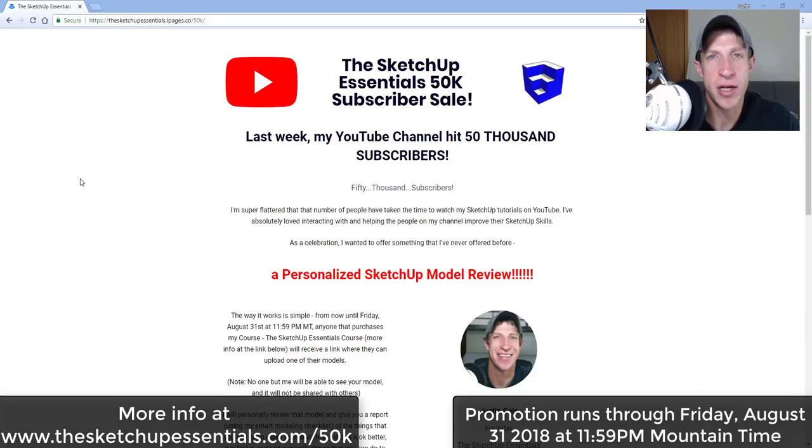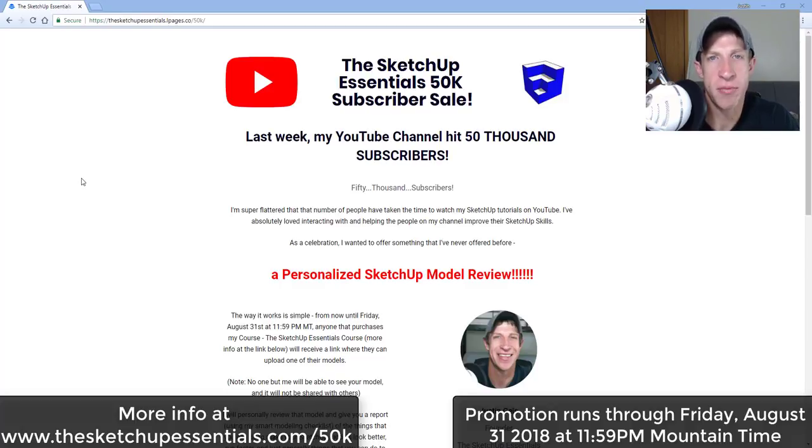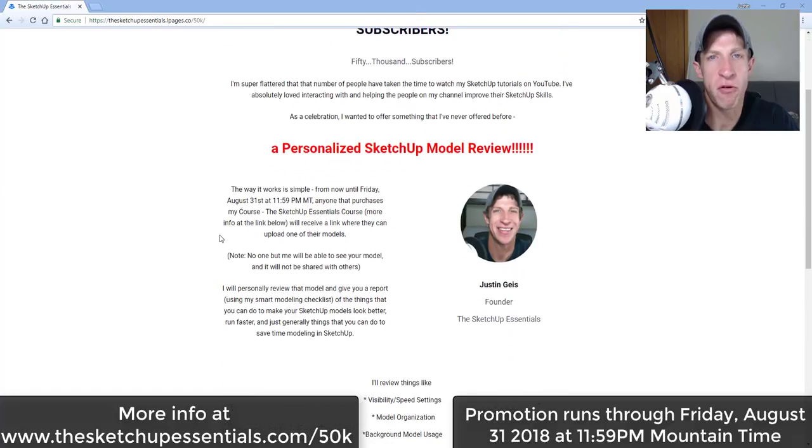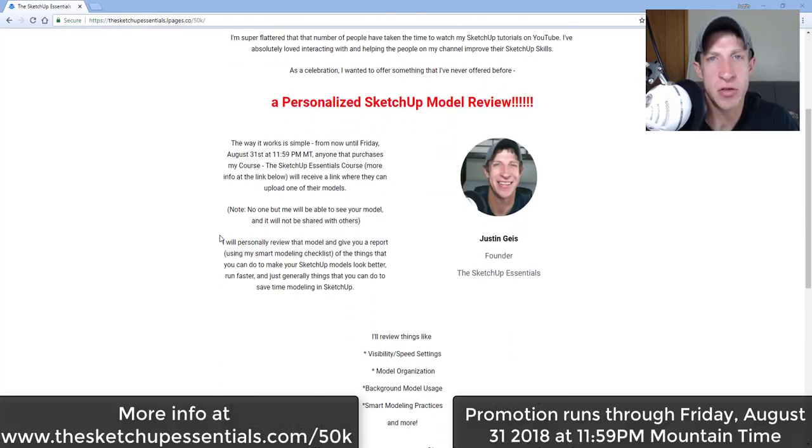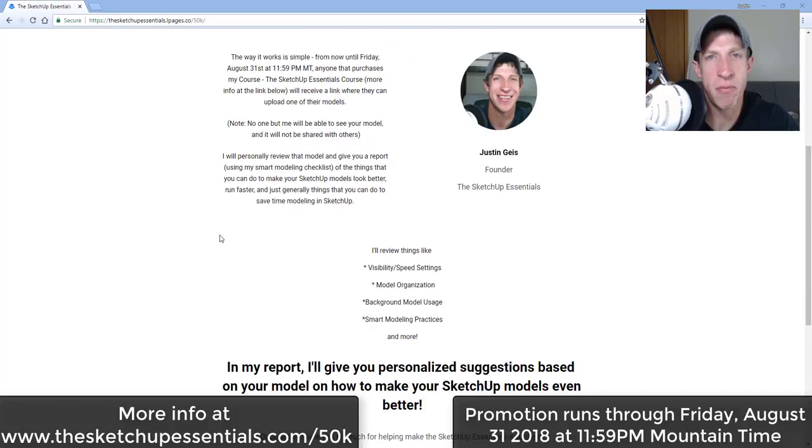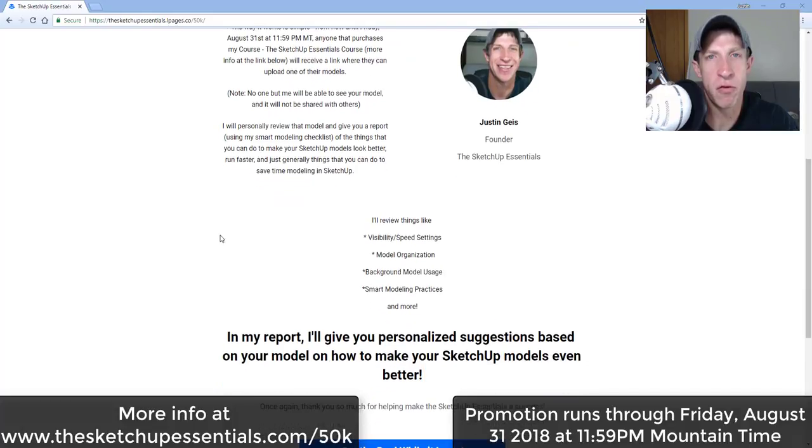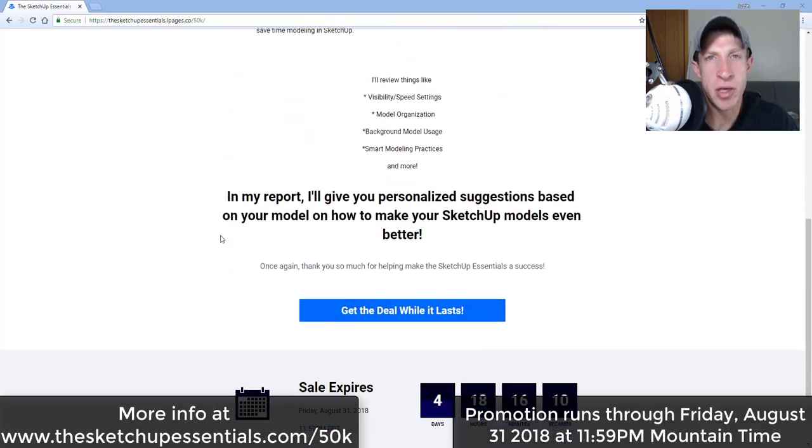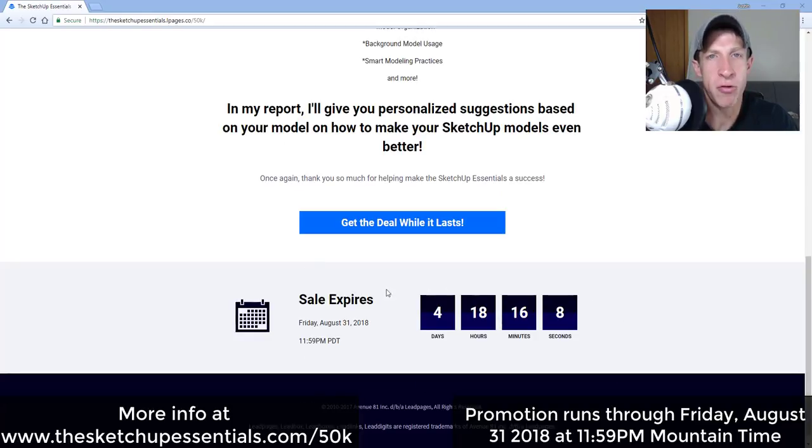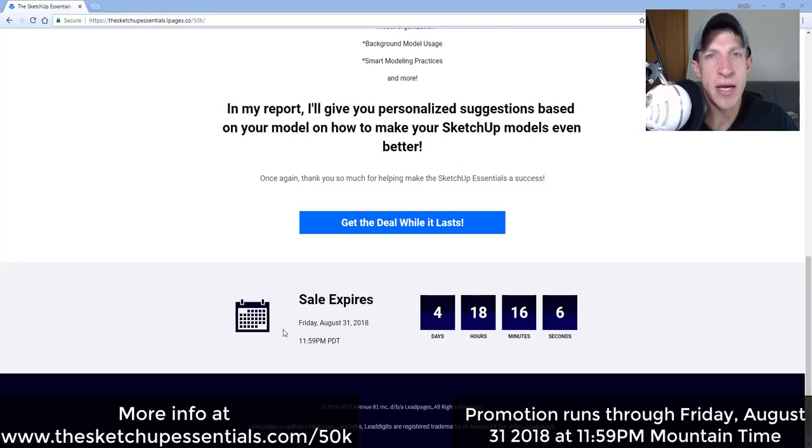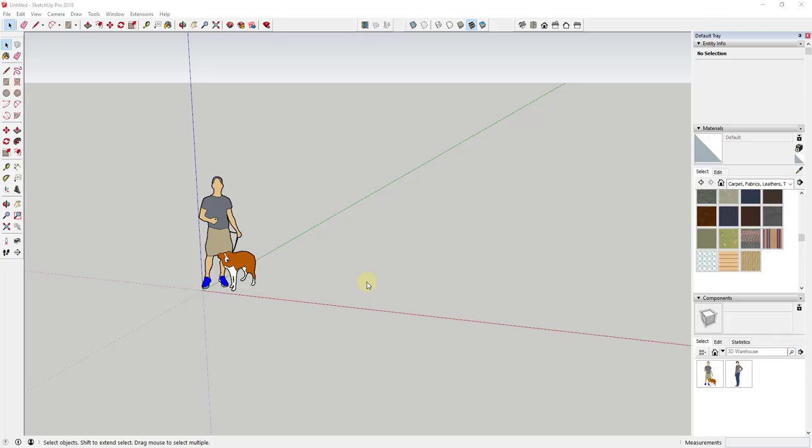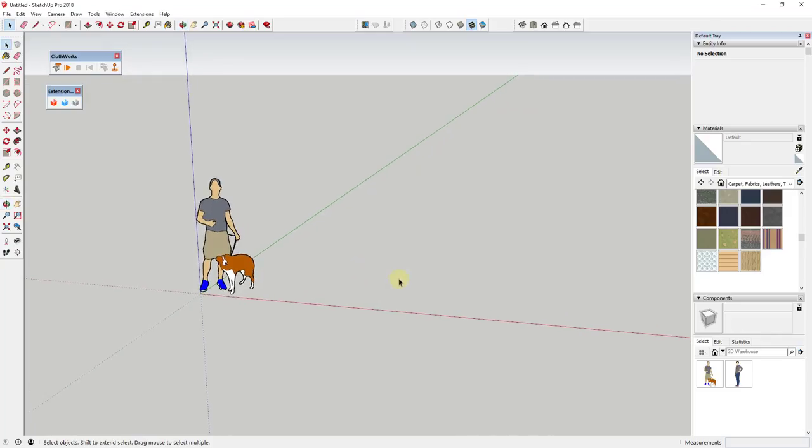Before we get started, today's video is brought to you by the SketchUp Essentials 50k subscriber sale. This is a promotion I'm running as a celebration for hitting 50,000 subscribers last week. If you purchase the SketchUp Essentials course before Friday of this week, I'm also going to do an in-depth model review for you. You would upload a model, then I would take a look at it and give you suggestions for things that you can improve and work on in order to take your SketchUp workflow to the next level. If that's something you're interested in, make sure you check that out at thesketchupessentials.com/50k.